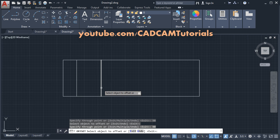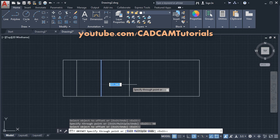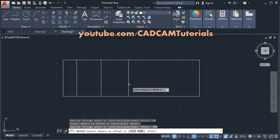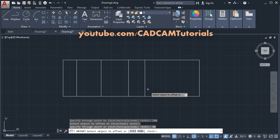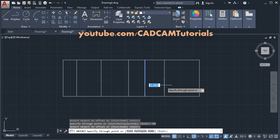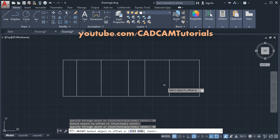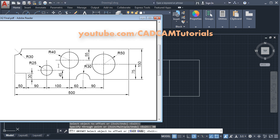Click on this line, give the length of 100, Enter. Click on this line, take it away, give the length of 60, Enter. Again click on this line, give the length of 90, Enter. So all the vertical offsets have been created.